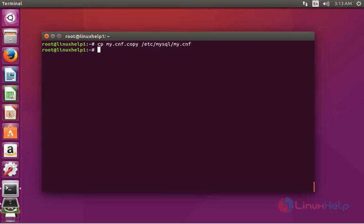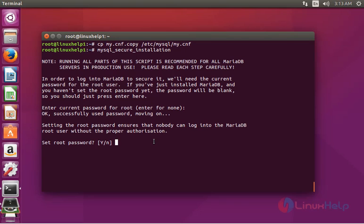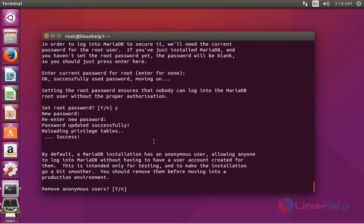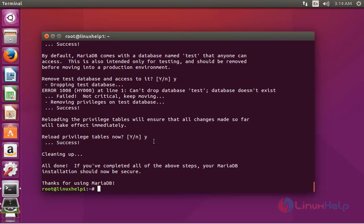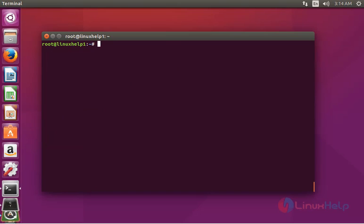The next step is to import the database into the MariaDB server. First, run mysql_secure_installation and press enter. Follow the prompts: press enter, press y, enter a new root password, then press y to confirm each remaining option.